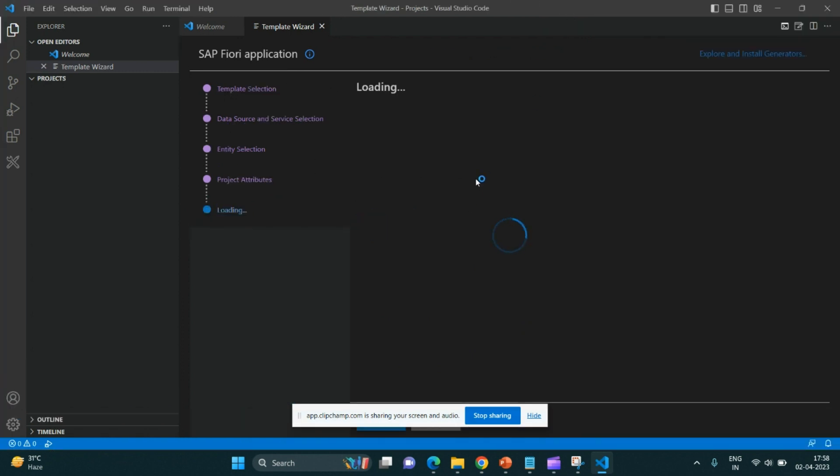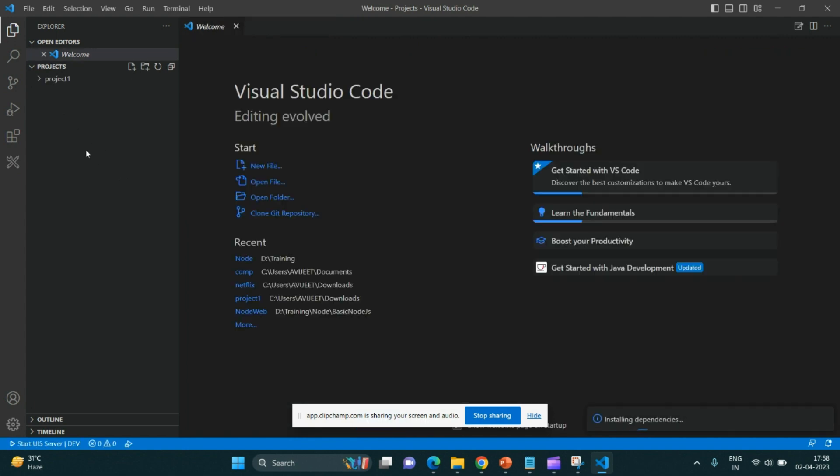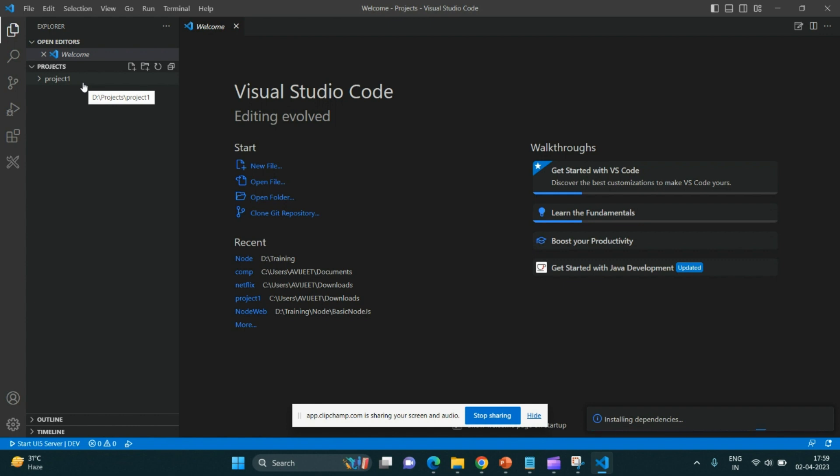Now we will see that my application got auto-populated over here in the project section. It would load the required dependencies which is required for this application. There are certain node modules which will also get installed parallelly. All of this background process will be handled by Visual Studio Code, and we don't have to do it ourselves.